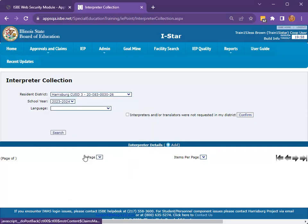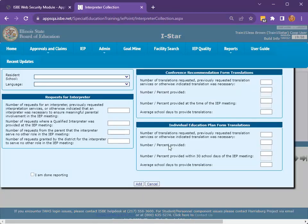Next, select Add in the middle of the screen. Select the resident school that performed the IEP meetings, then select the requested language.